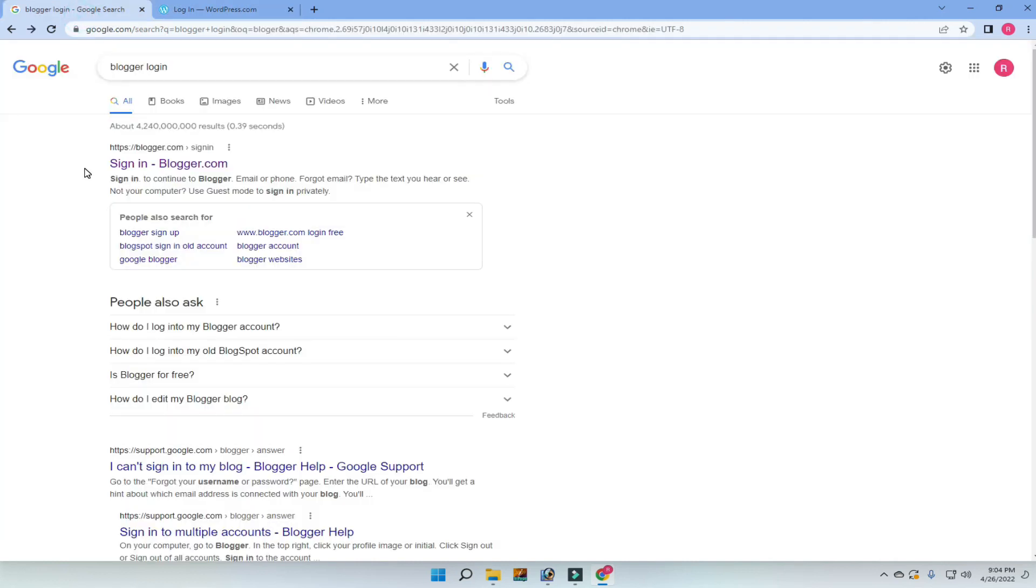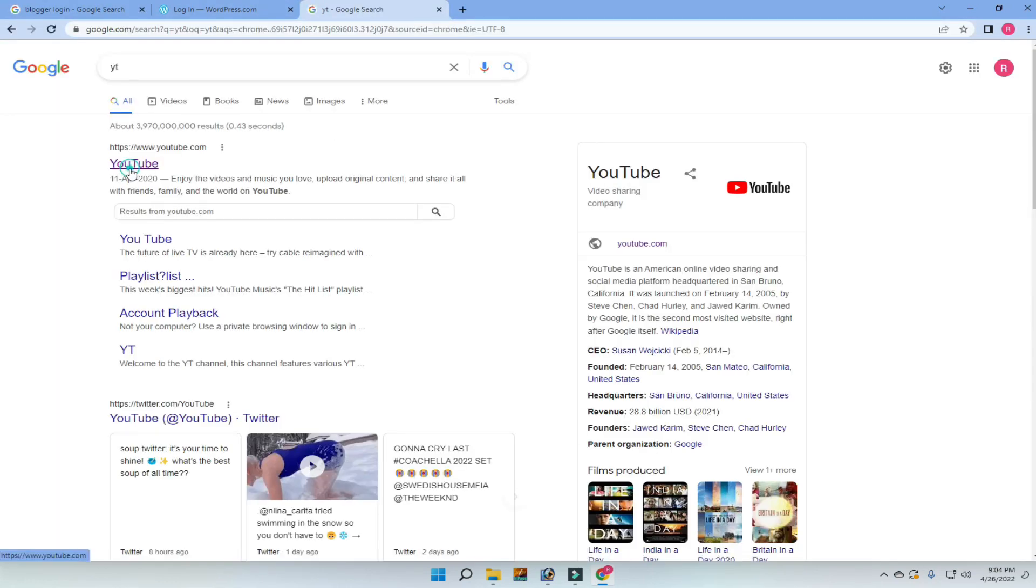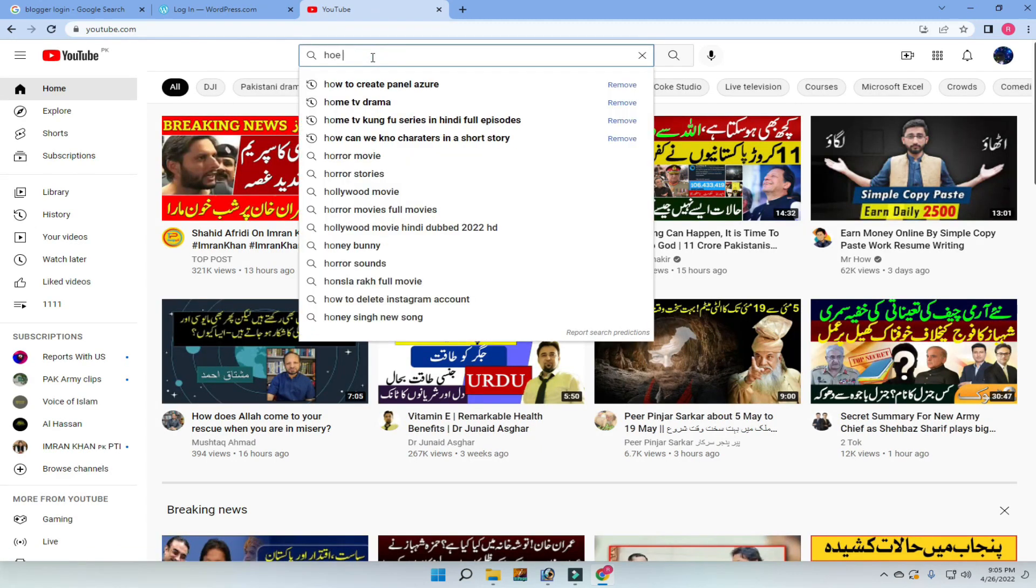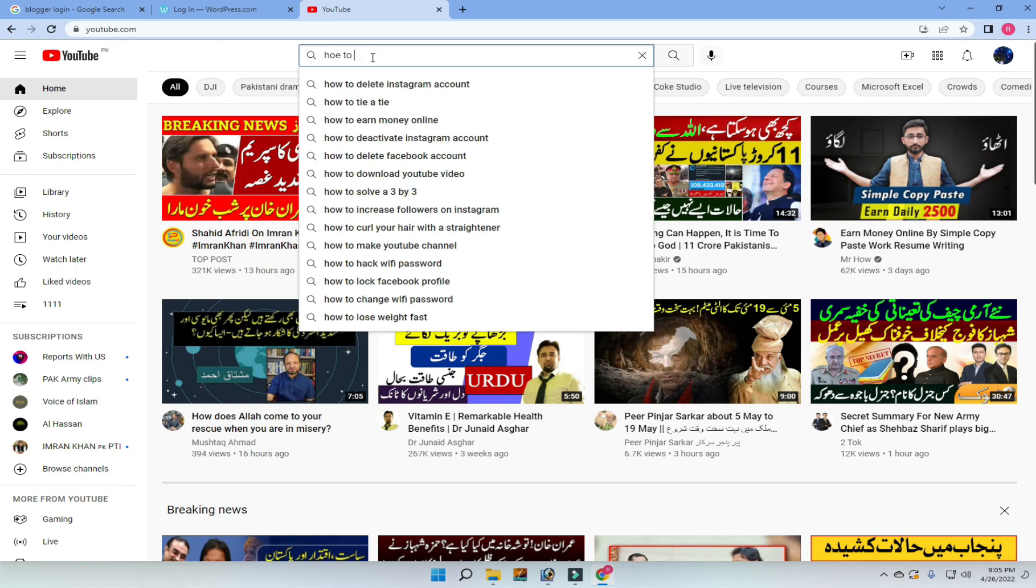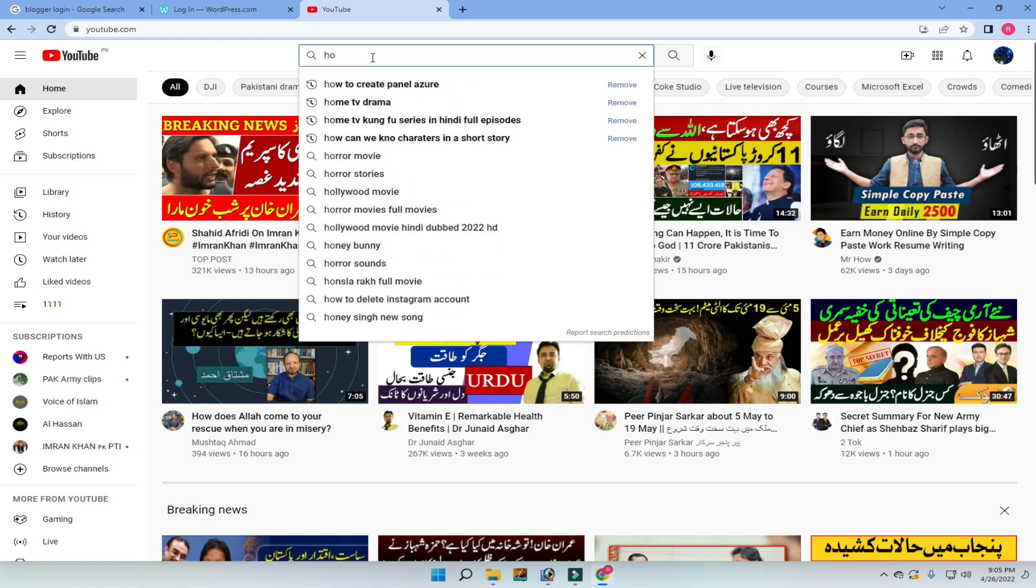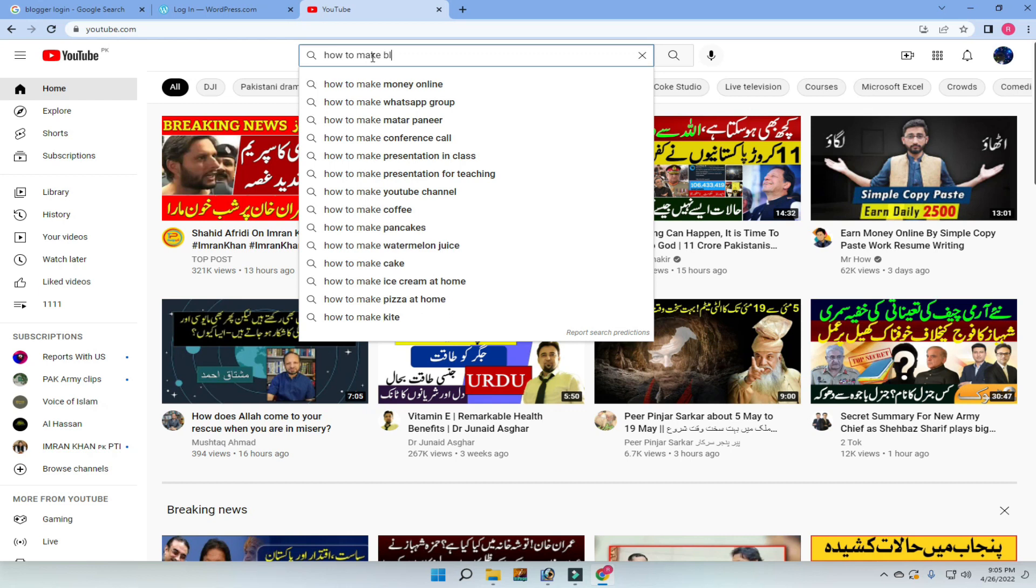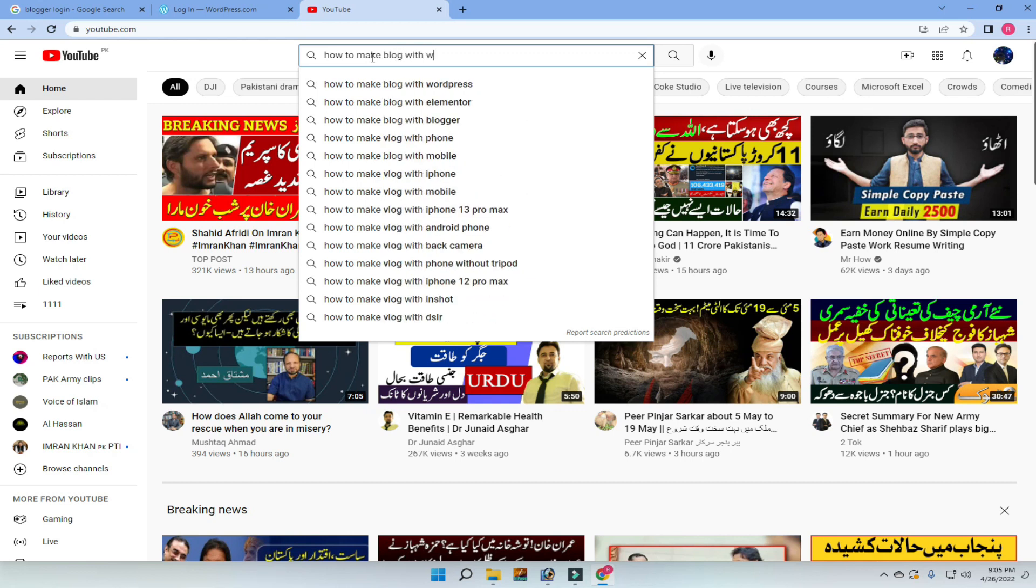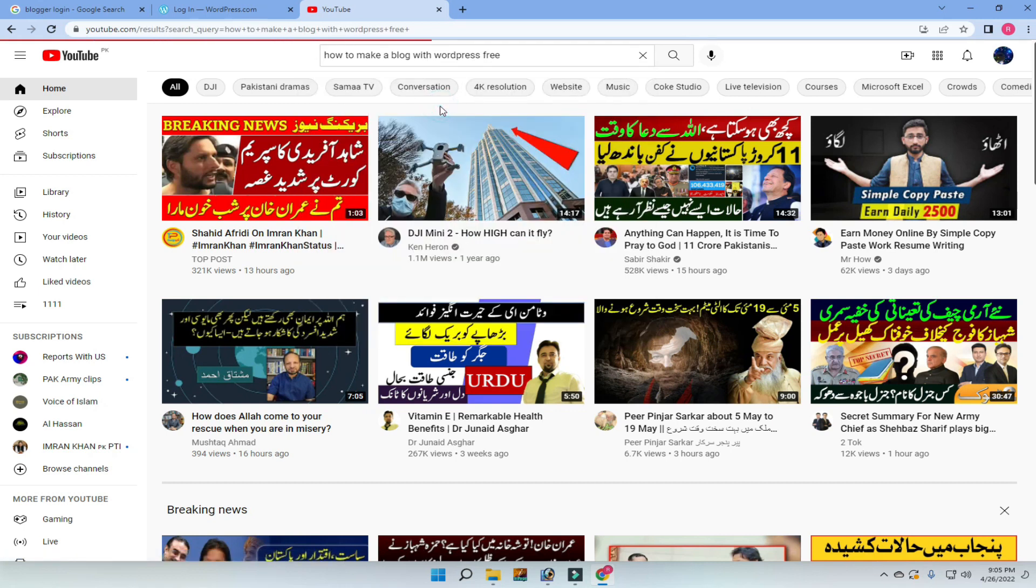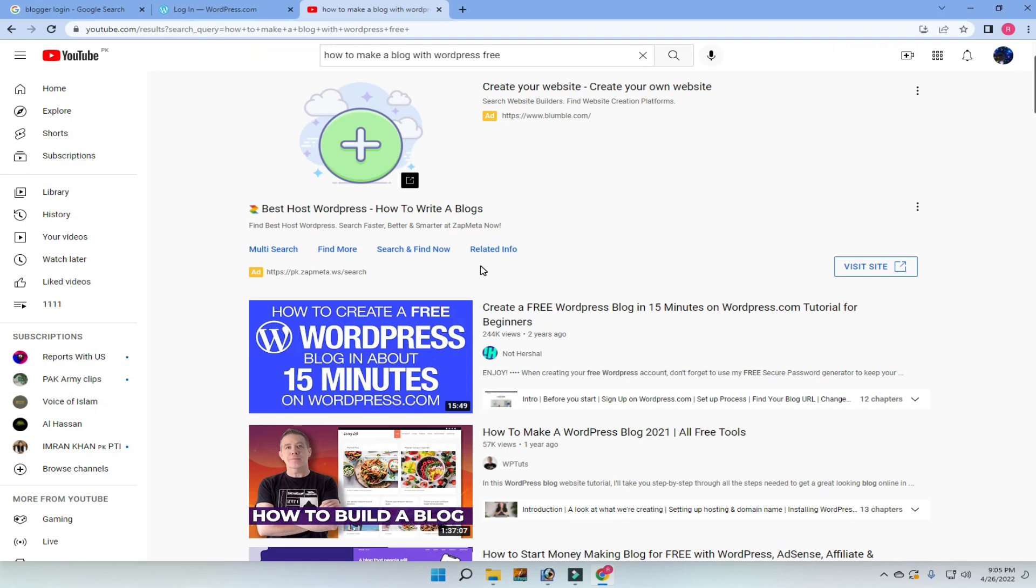Another one is WordPress, and this is another basic website for online earning. If you search on YouTube, you have many videos here about how to make blogs on YouTube and WordPress within 13 minutes.